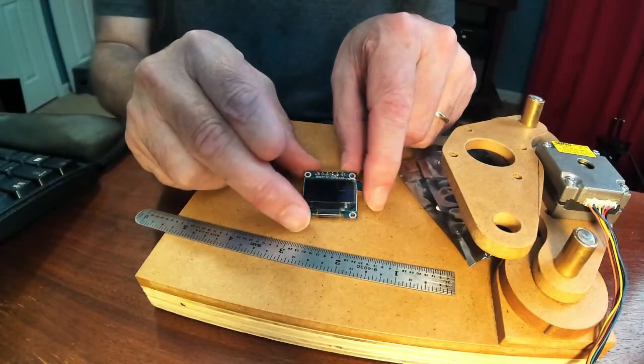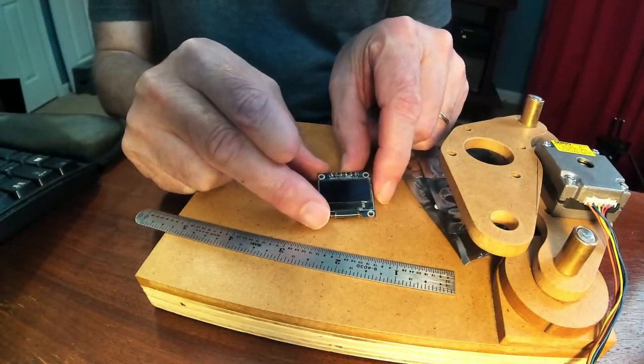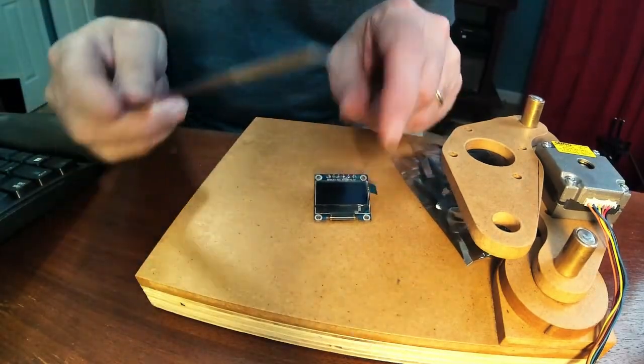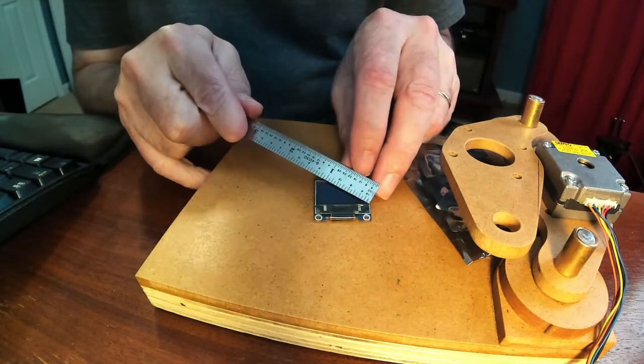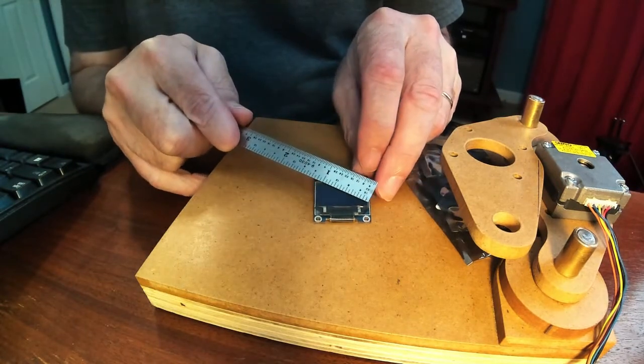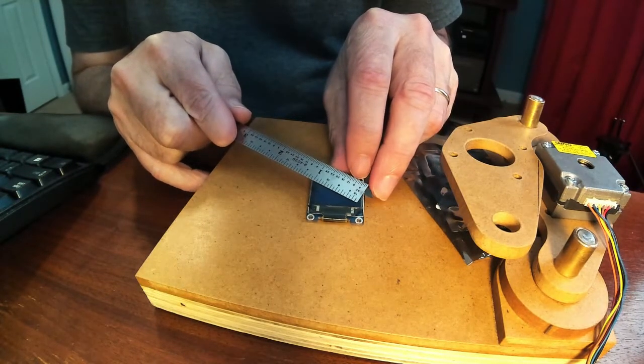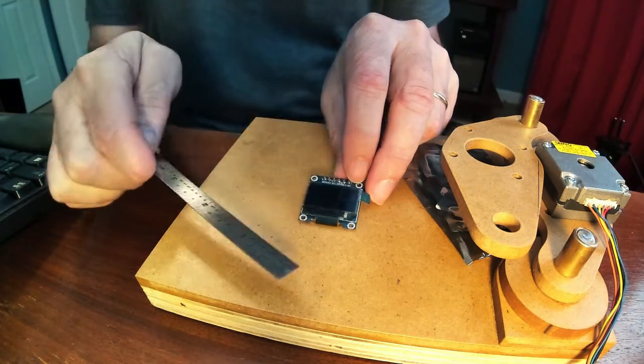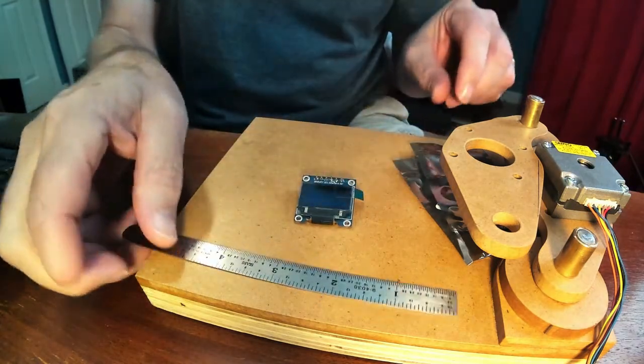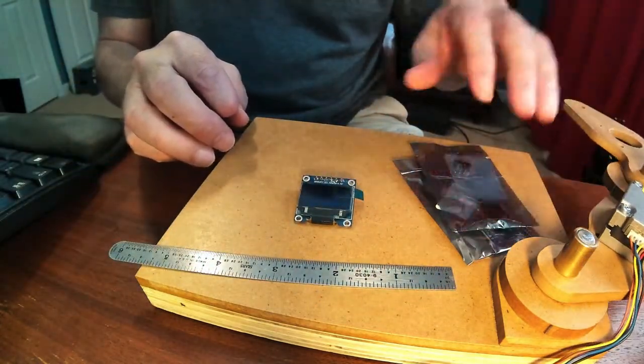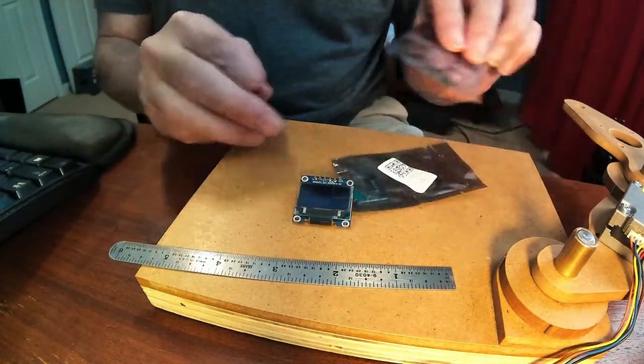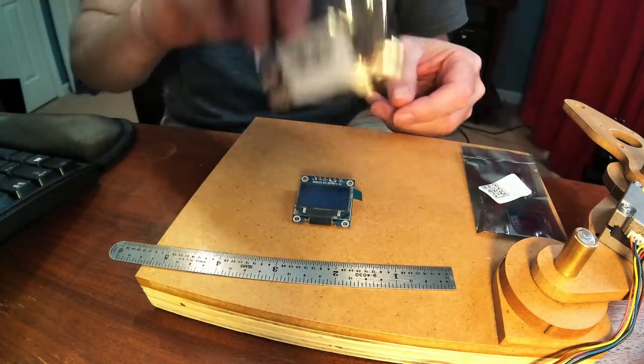Okay, this is the normal 0.96 inch OLED, measured on the diagonal. This is what we have been using for things. I got on eBay and here is the first one that I found.